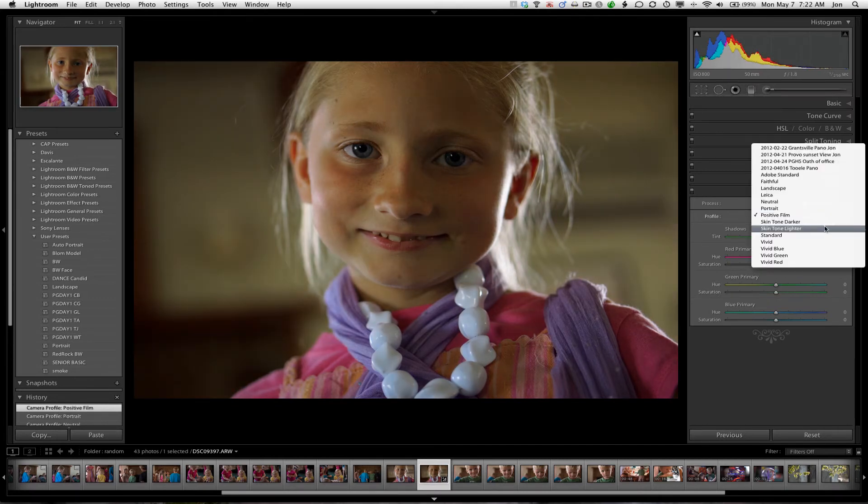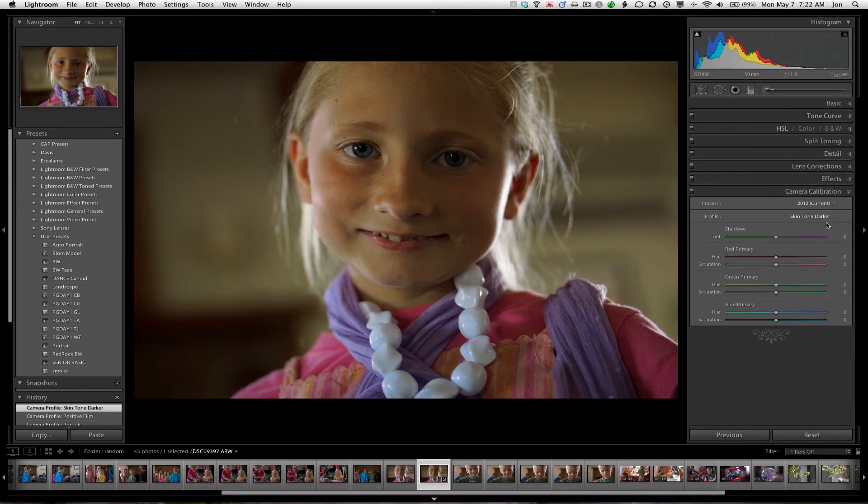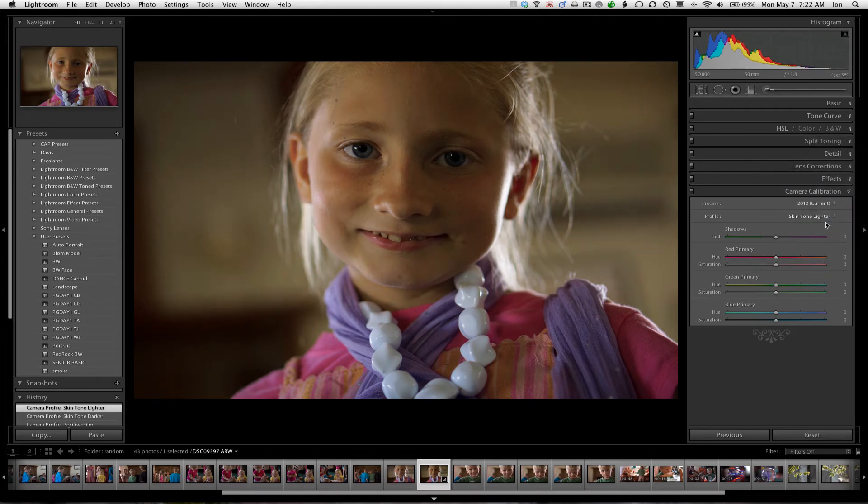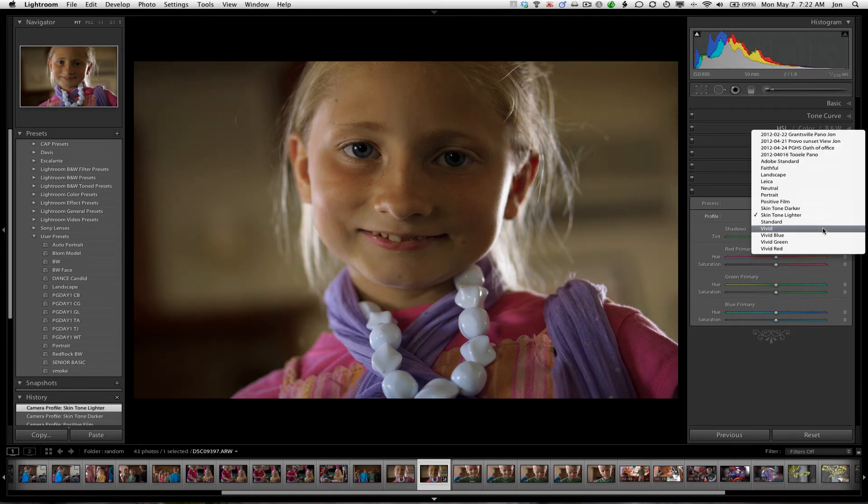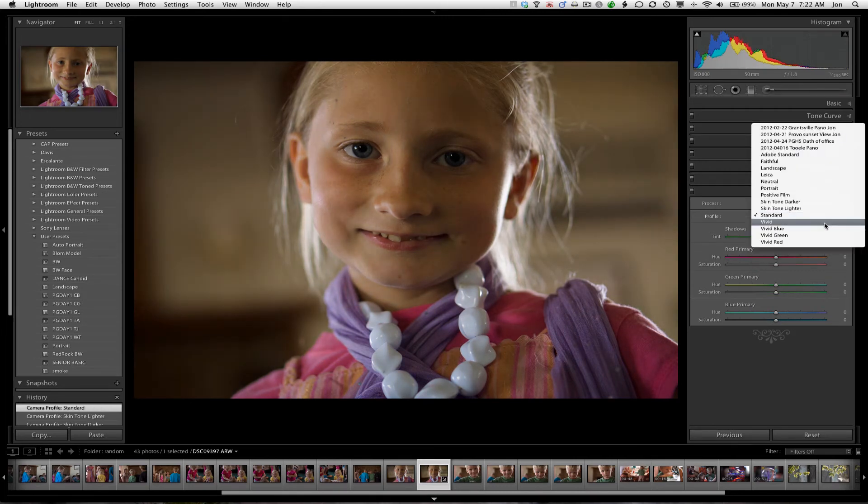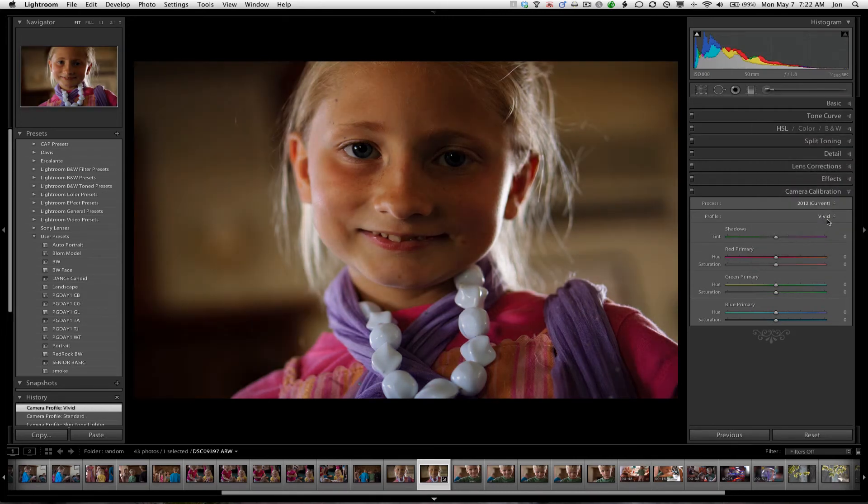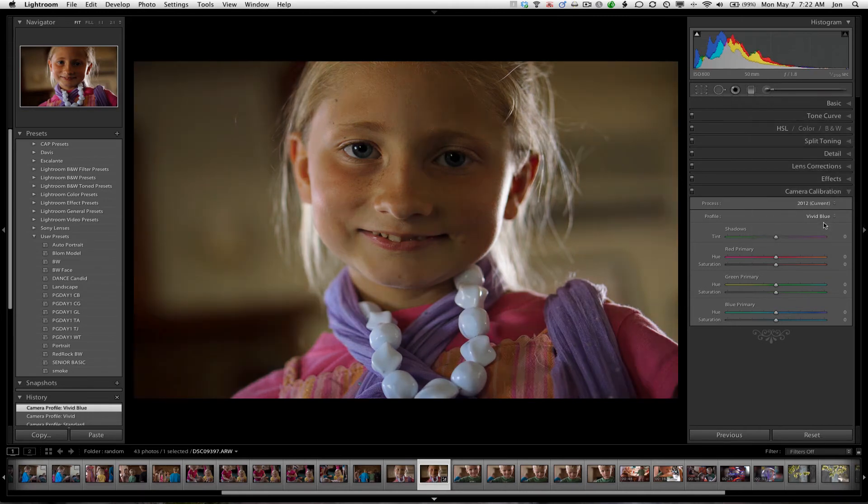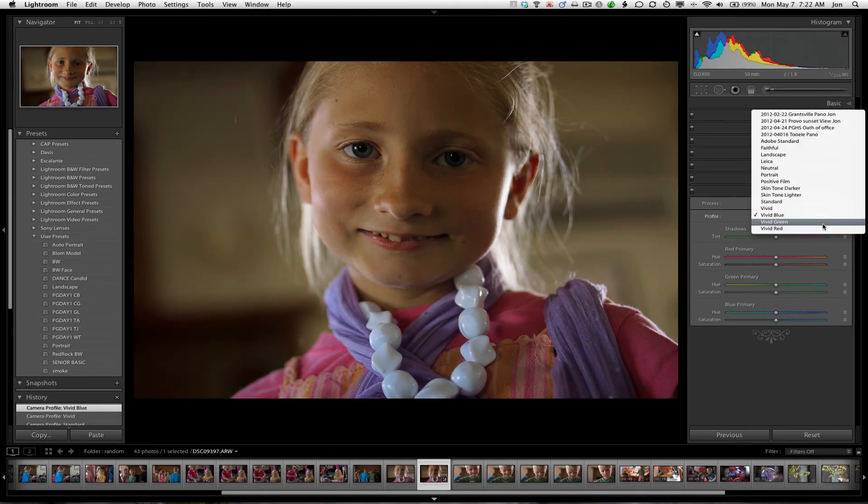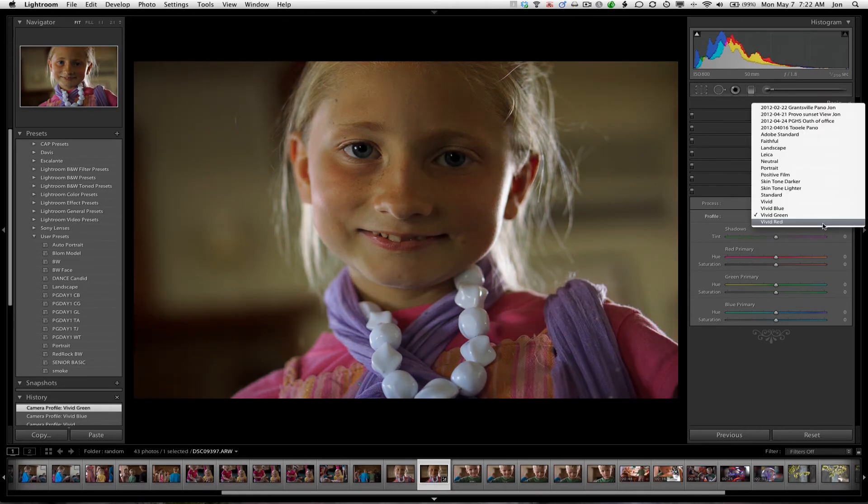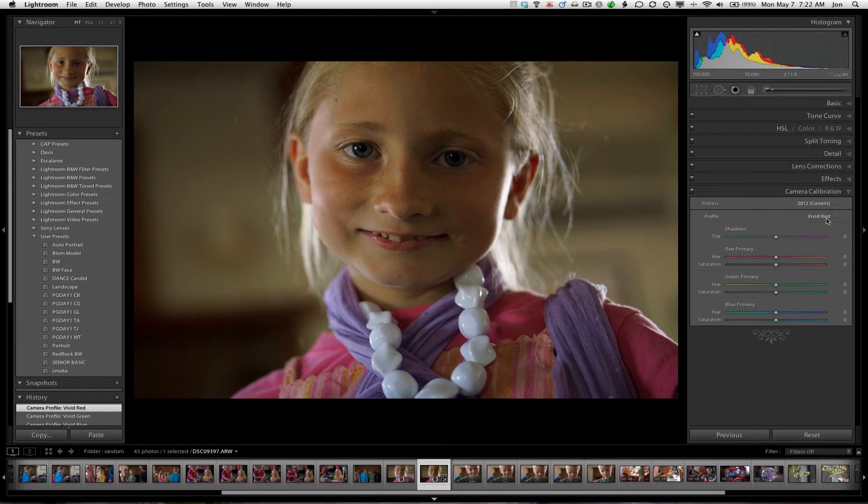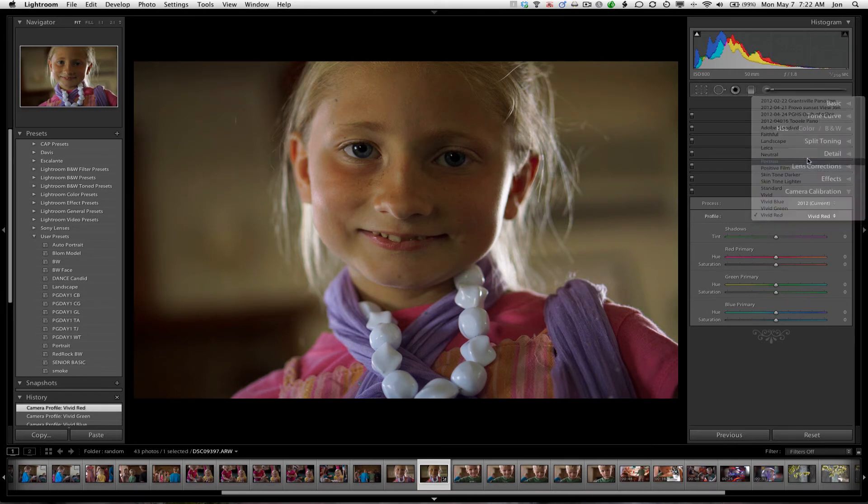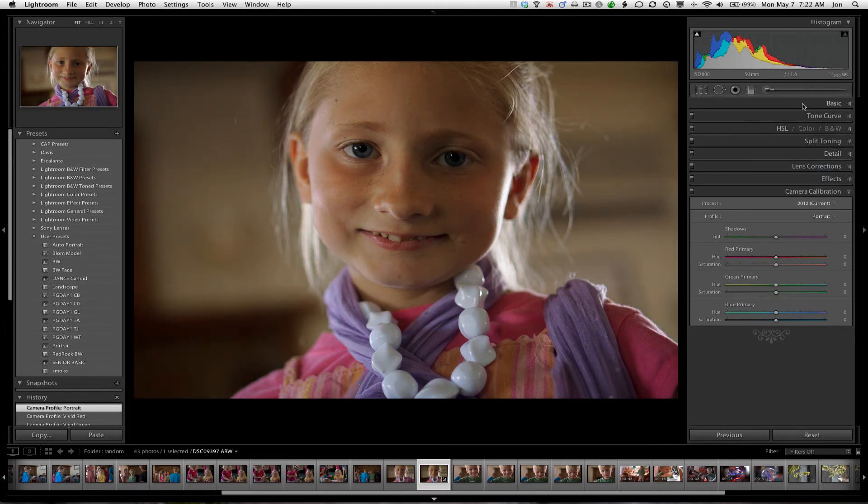You know, for portraits. Skin tone, darker, lighter, Standard, Vivid, Vivid Blue, Vivid Green. Okay, anyway. So there's some really nice presets here.